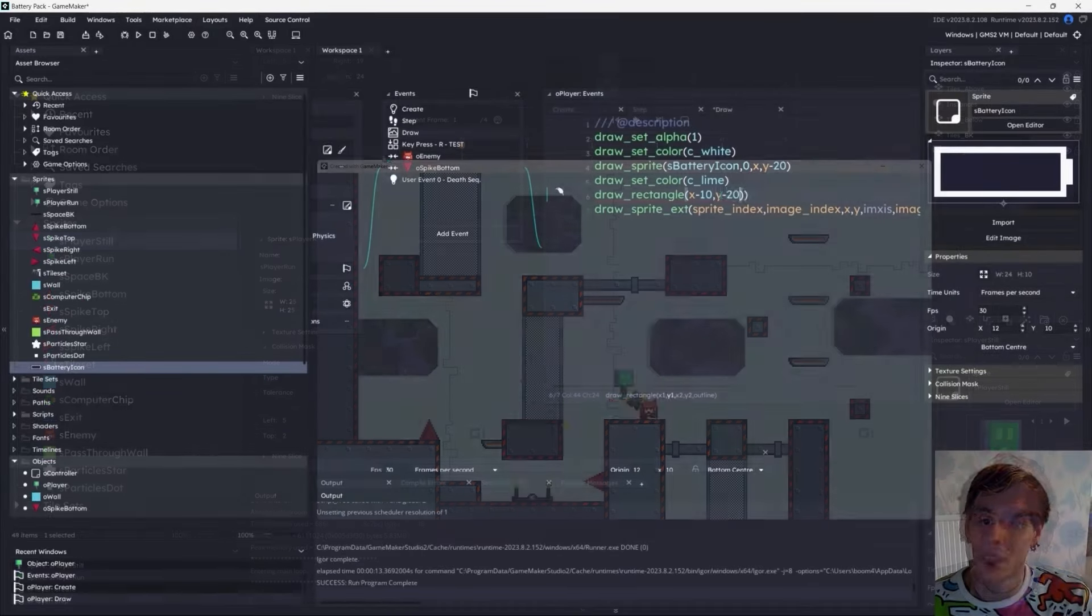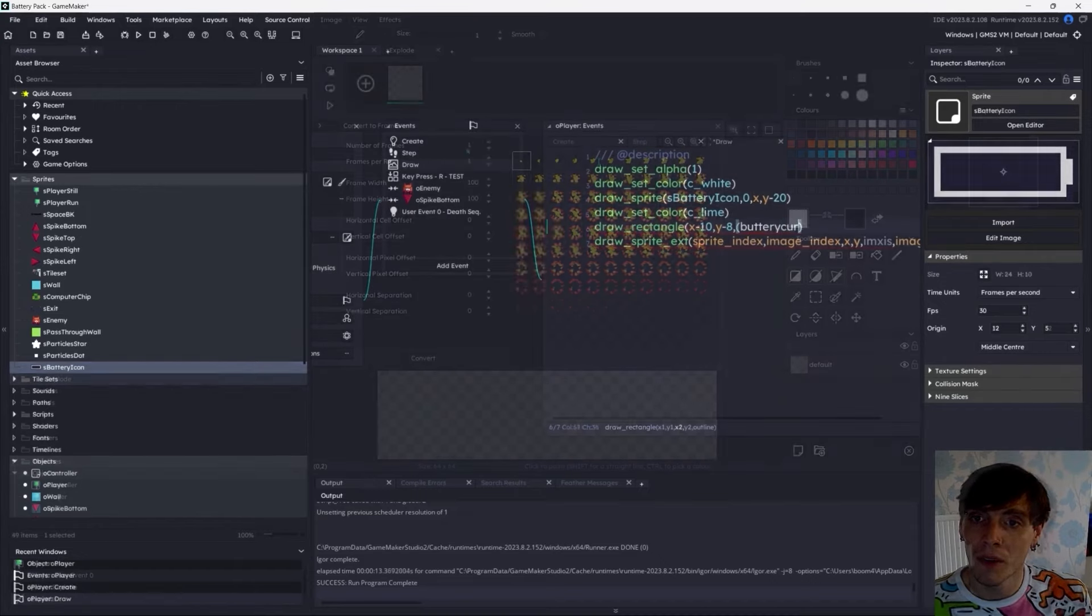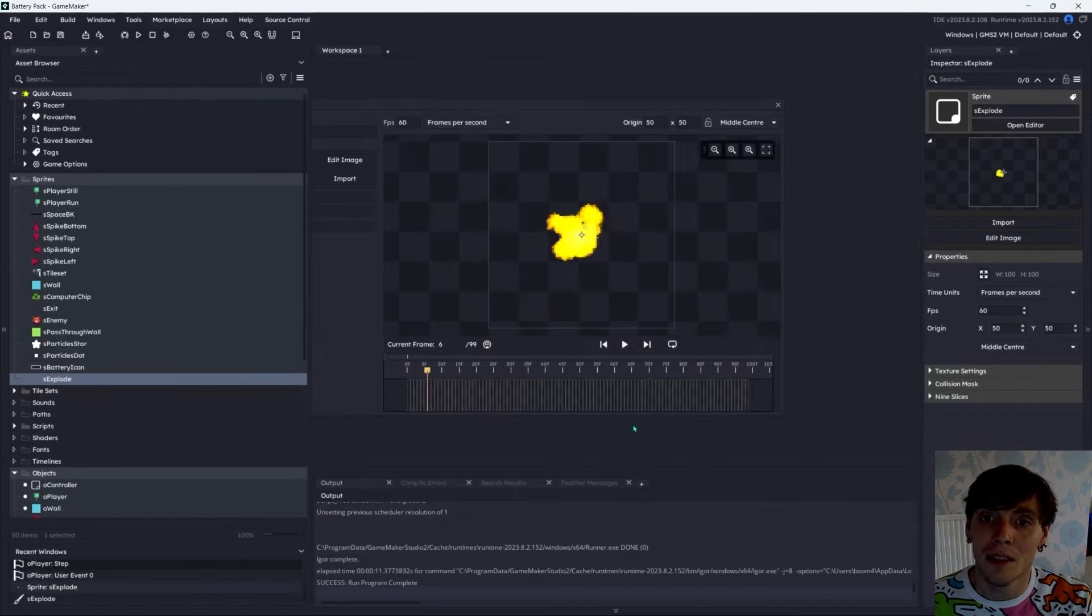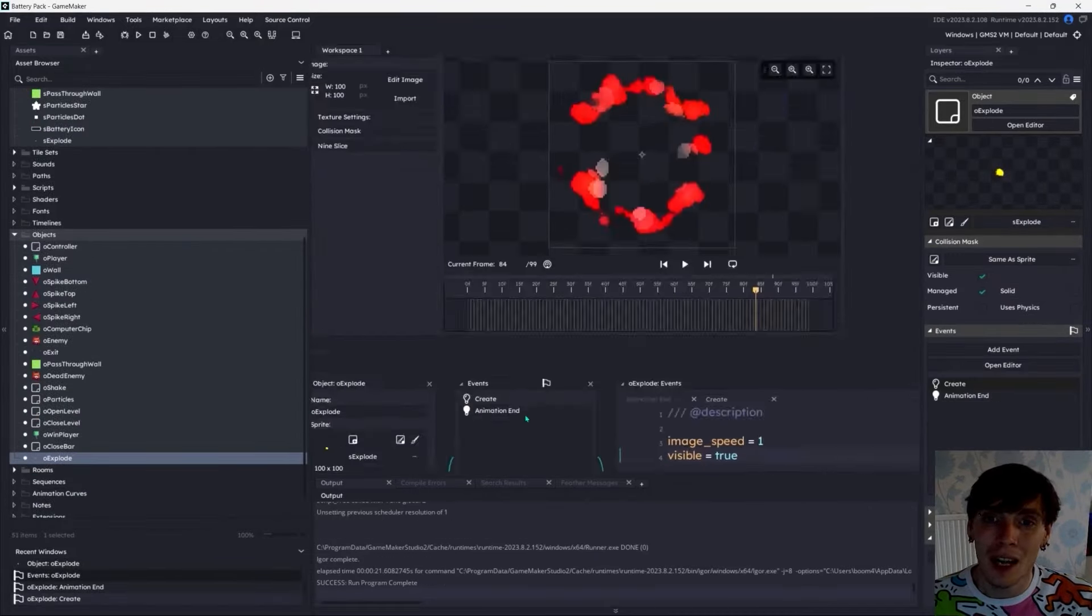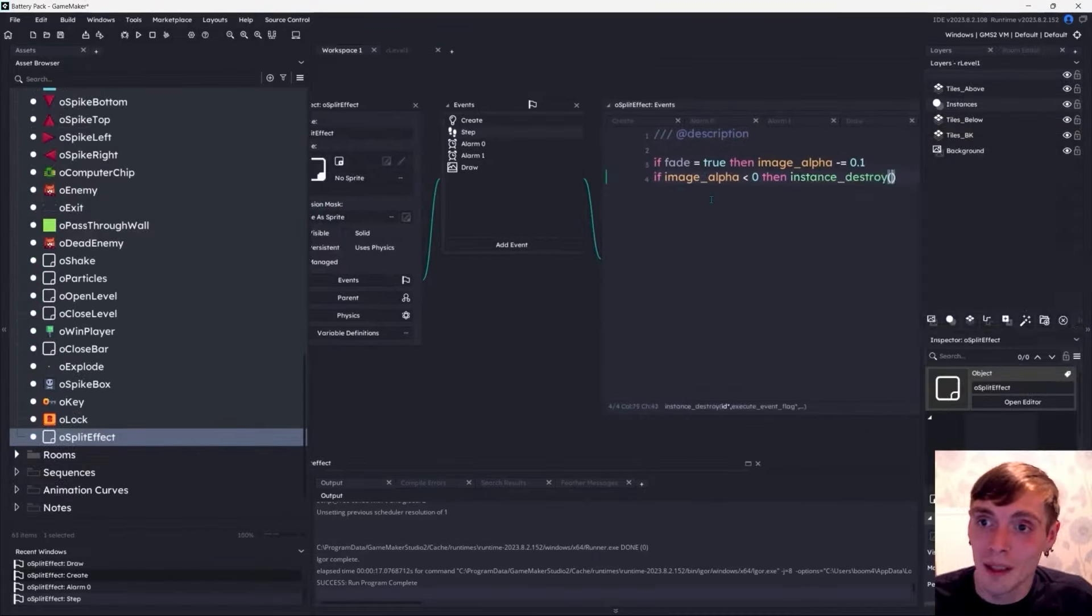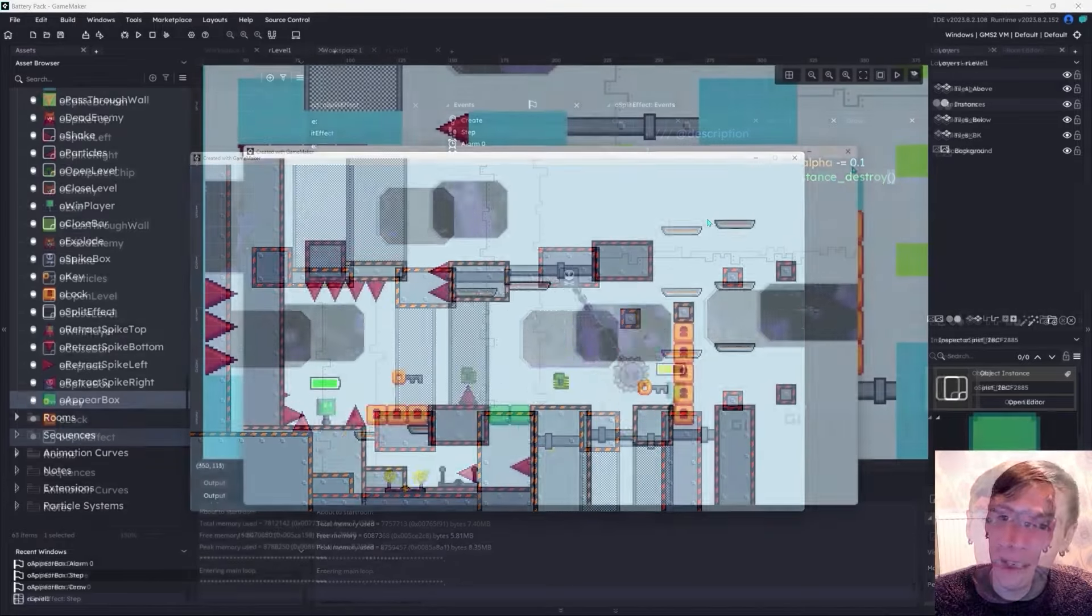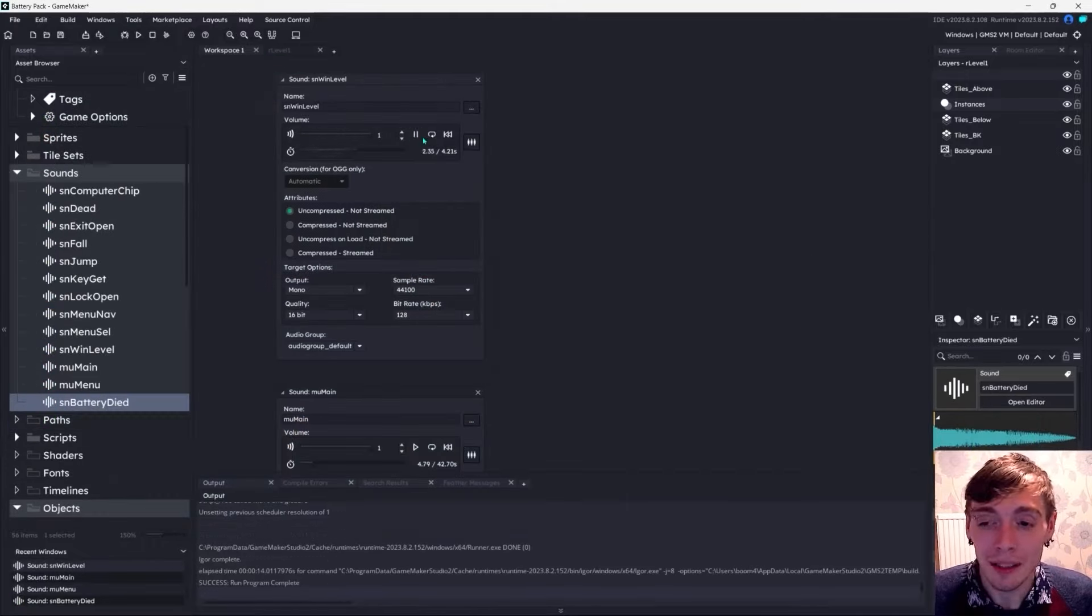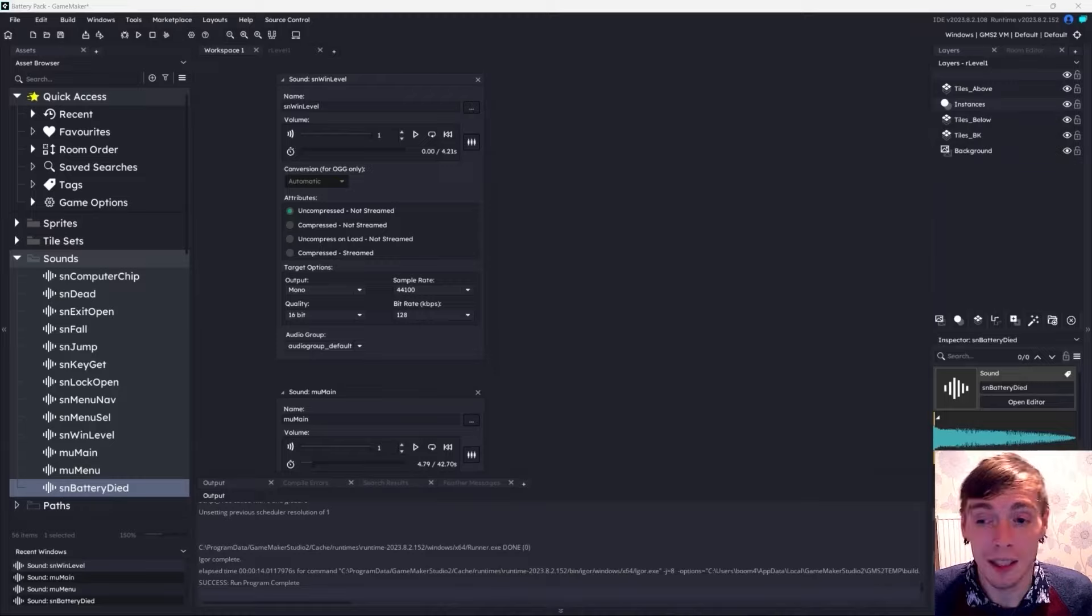In the following lessons, we'll tackle more complex elements: crafting a battery depletion system that restricts player movement, introducing new adversaries like a swinging spike ball, deploying a key and lock system, setting up retractable spikes and vanishing blocks for added challenges, incorporating soundtracks and sound effects with tools like Chiptone.